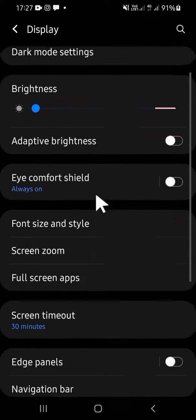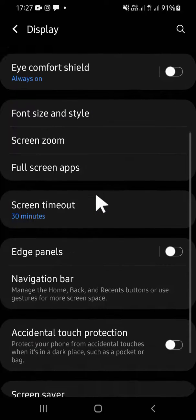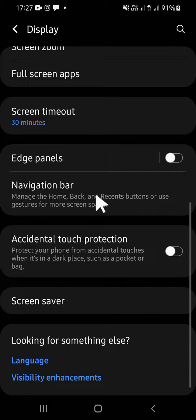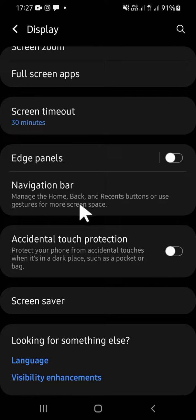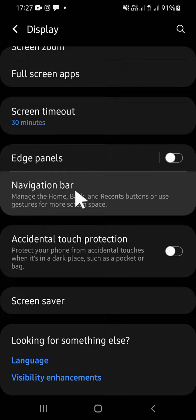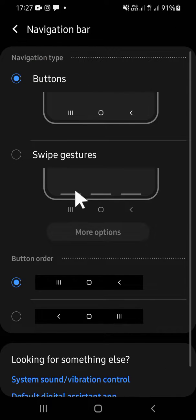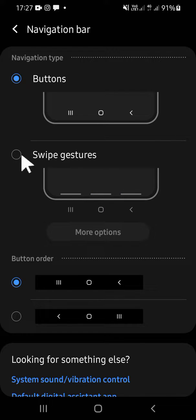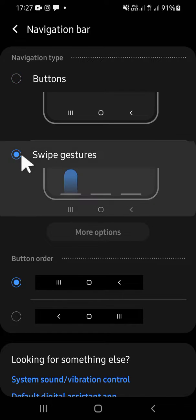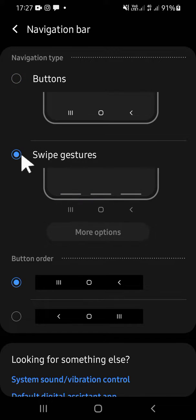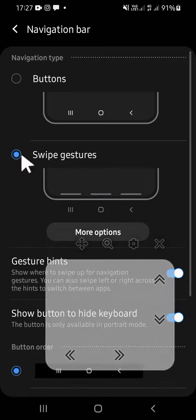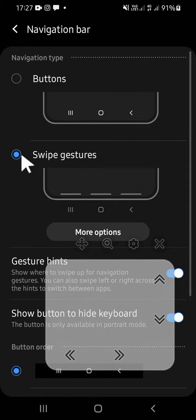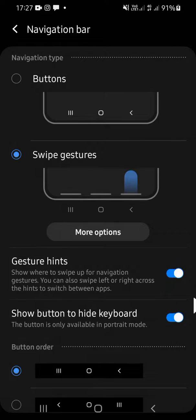Then you have to scroll down until you find the Navigation bar. This is the Navigation bar, and you have to click on it. If you want to activate the full screen gestures, you can select this one, this Swipe gestures, and then you can click on More options to select the type of swipe gestures.